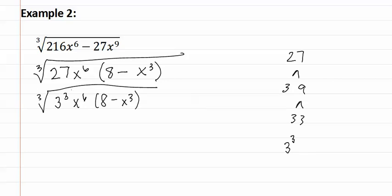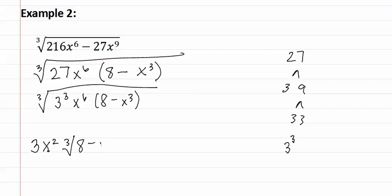Now, we can take each of the exponents and divide them by the index to see how many come out and how many stay in. For three to the third, one three comes out and there are none left inside. For x to the sixth, two x's come out and none stay inside. This leaves us with the cubed root of eight minus x cubed on the inside.